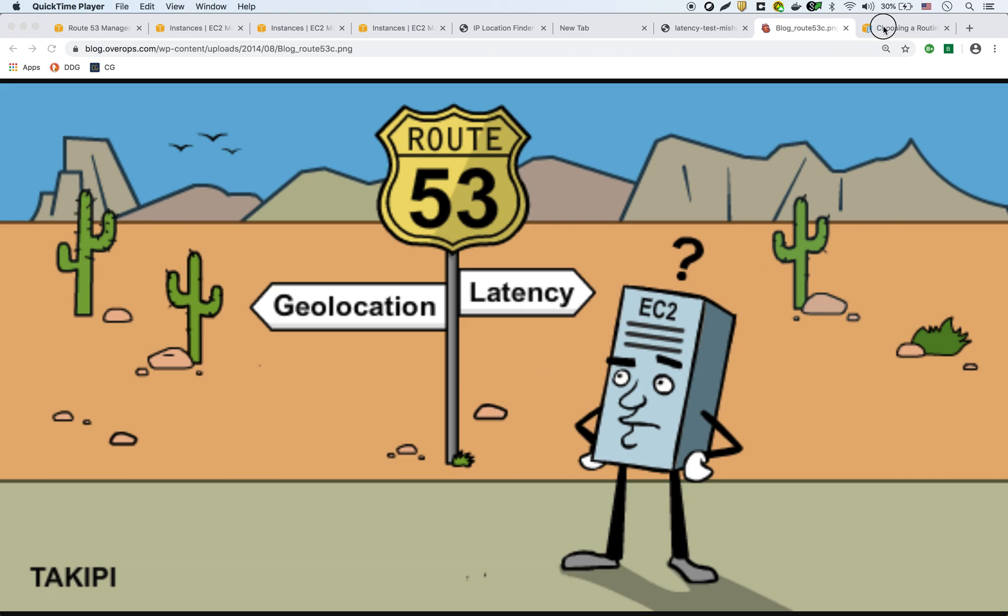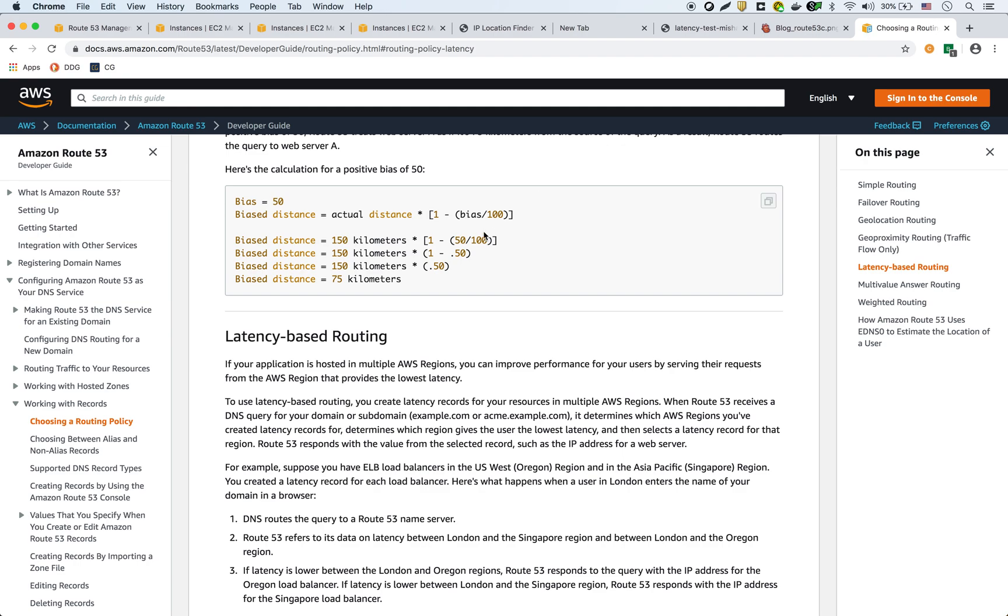If we look at the documentation here, it just explains that it's for performance reasons. You can improve performance by serving requests from AWS regions that provide the lowest latency. So I am going to show you what the setup is right now.